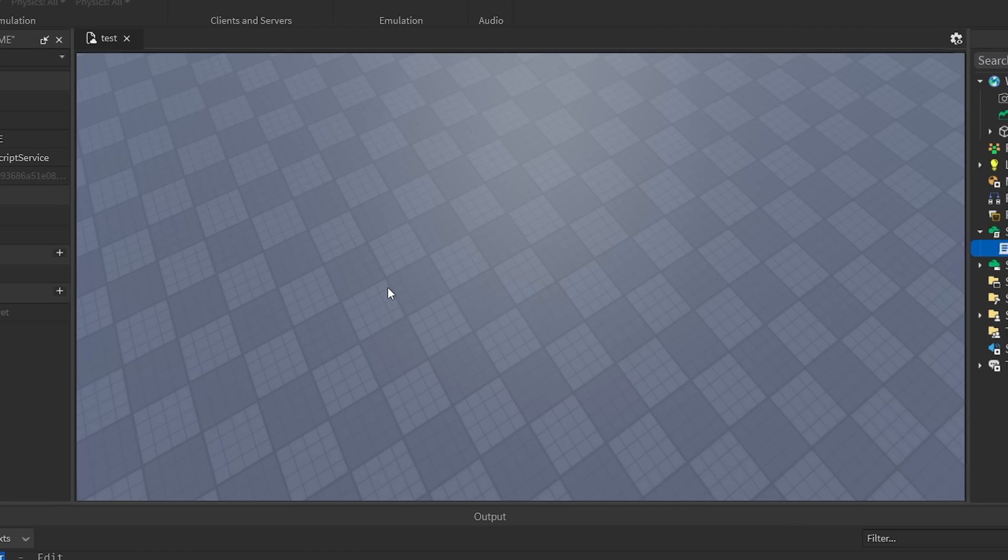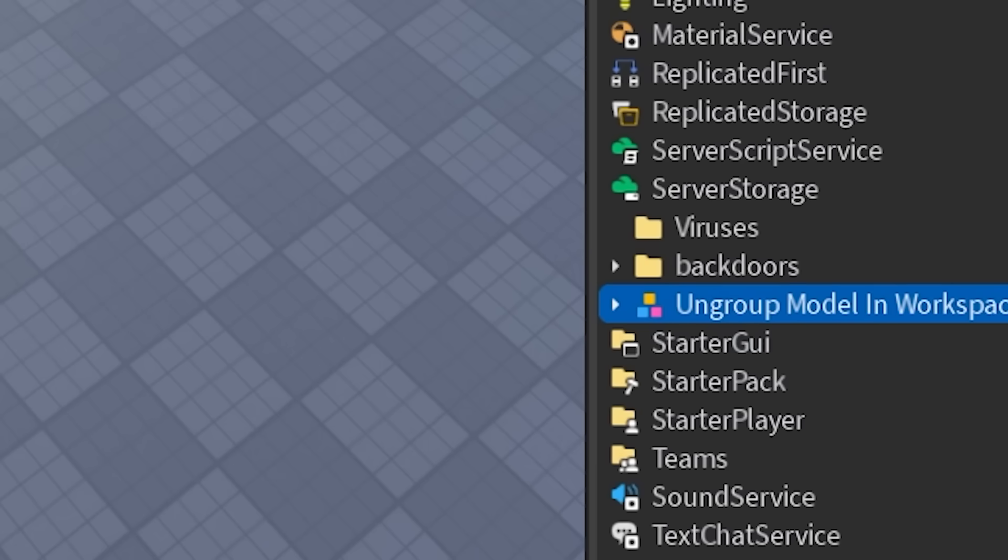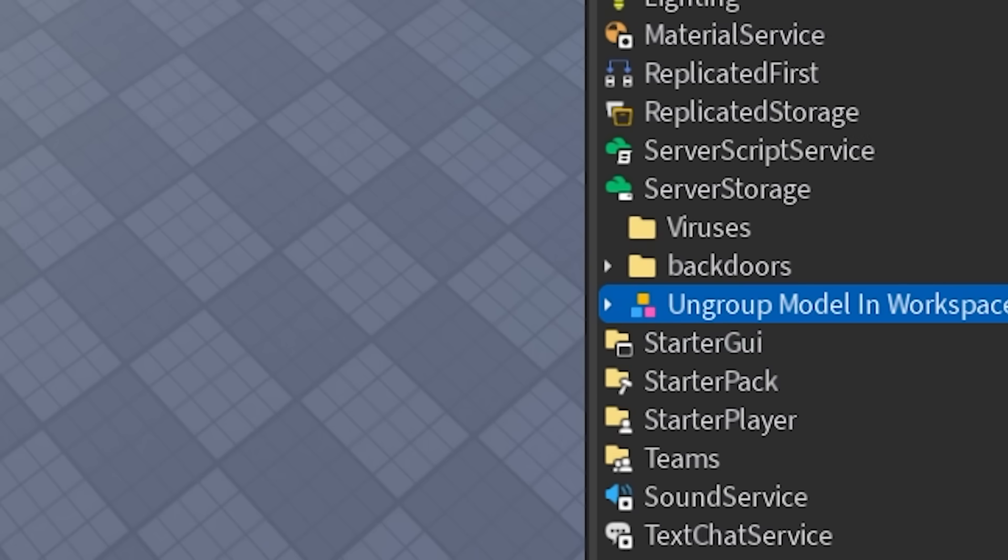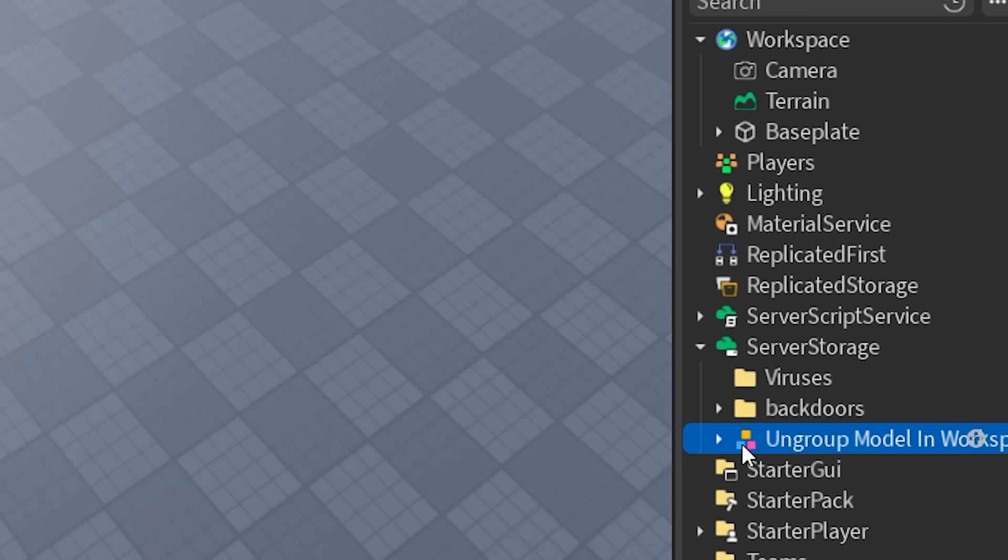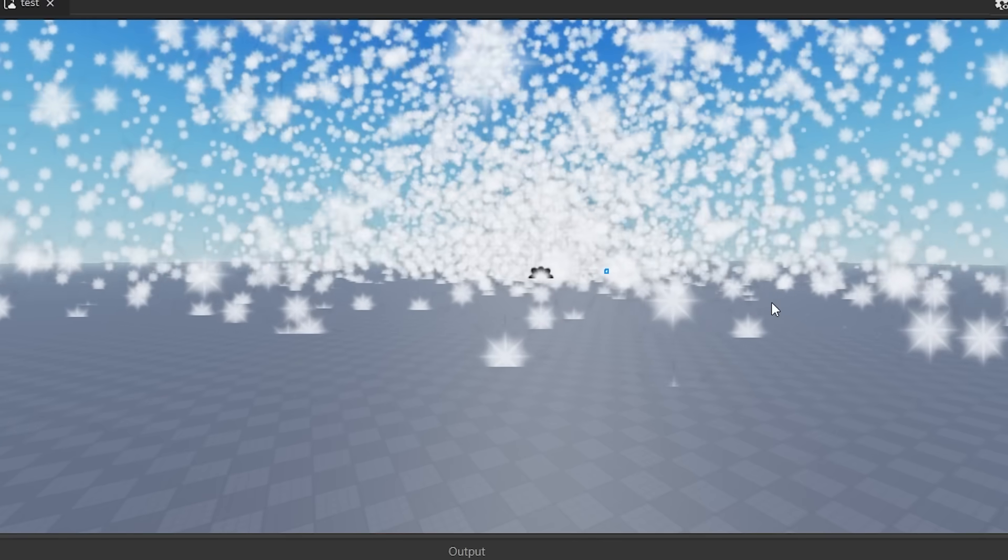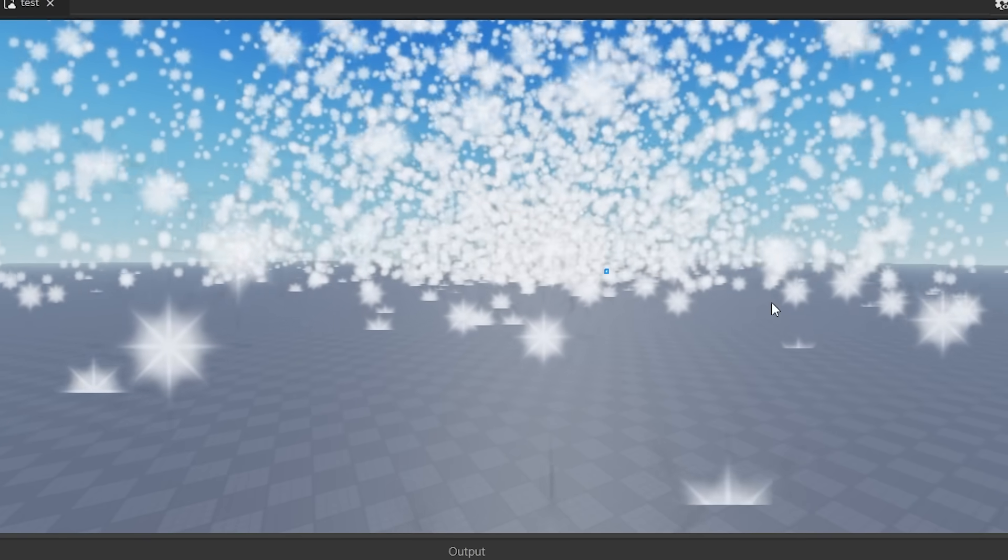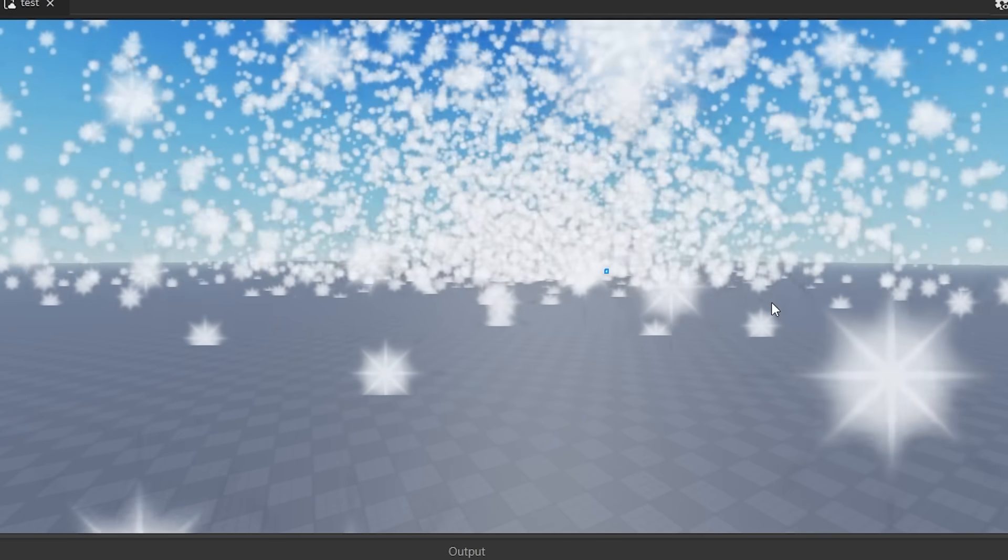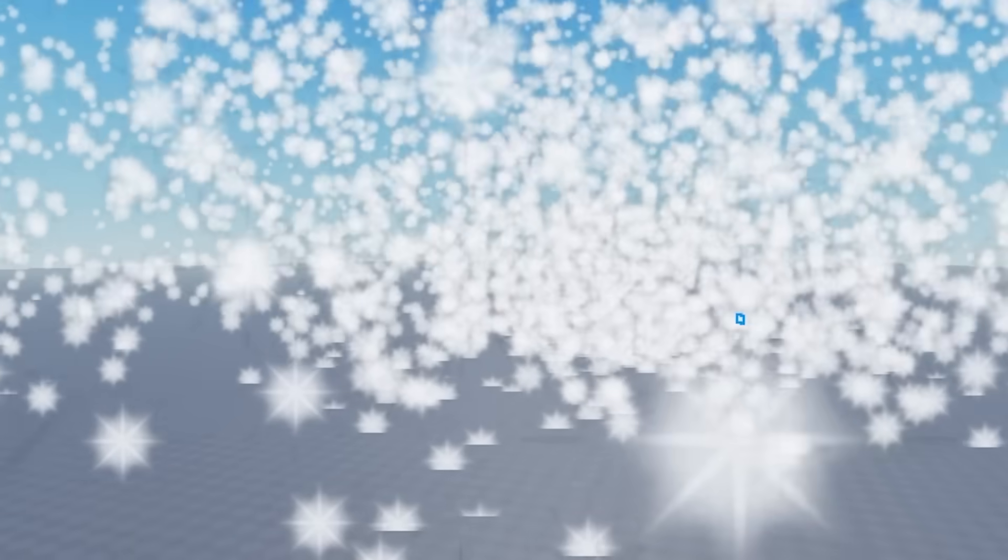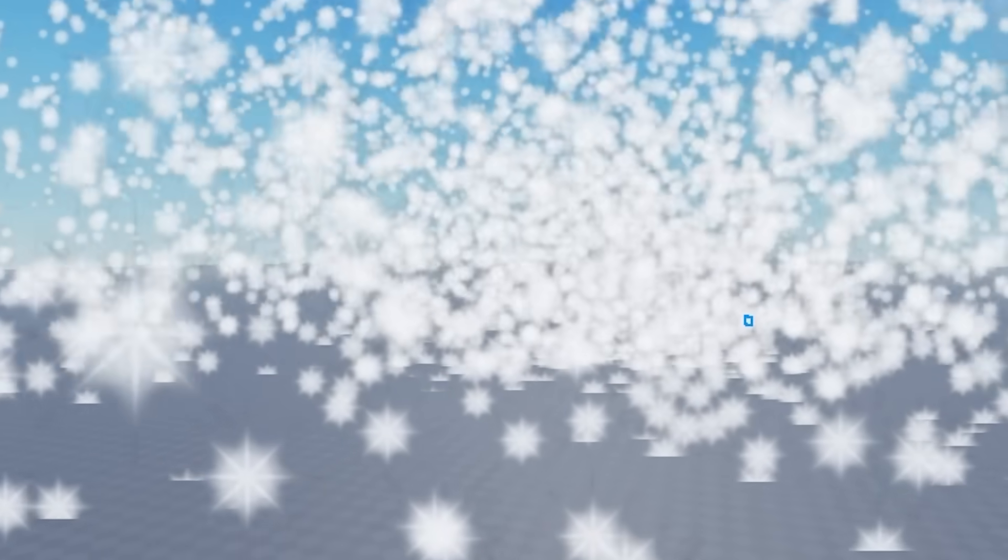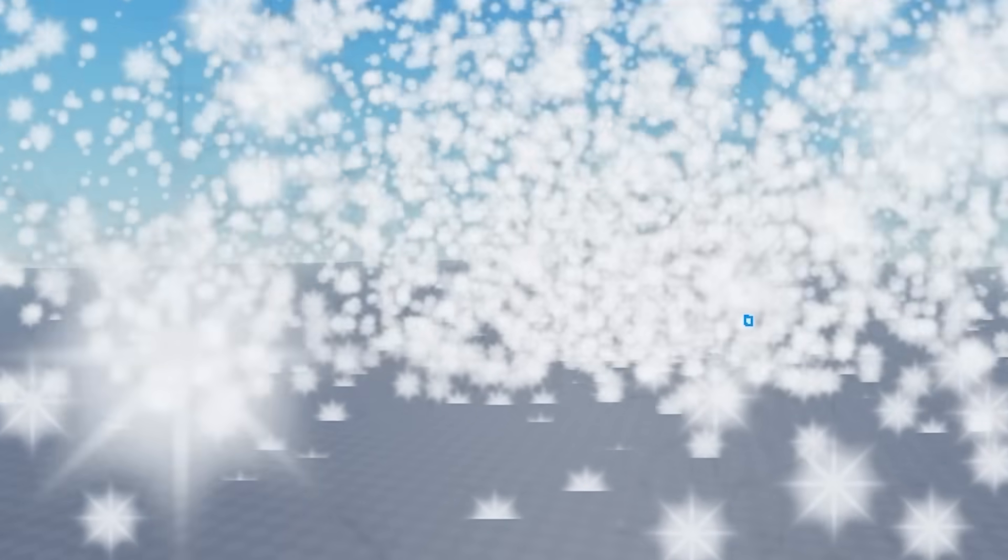Second last virus. This one is titled, ungroup model in workspace. Mm-hmm. Okay. Yeah, I don't know what I expected to be honest. Another one of these stupid particle generator viruses.